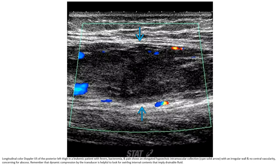This is a color ultrasound image of the posterior thigh in a leukemic patient with fever and pain, showing an elongated hypoechoic intramuscular collection with internal echoes and no central vascularity, concerning for abscess. Dynamic compression by the transducer is helpful to look for swirling internal content, which implies fluid.